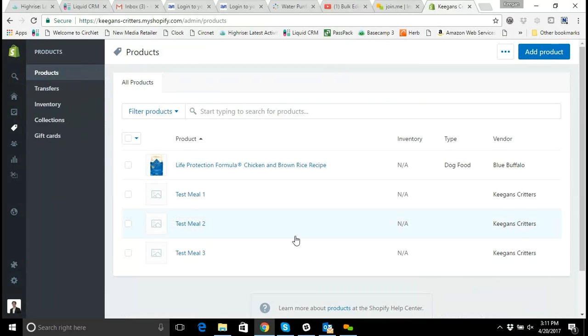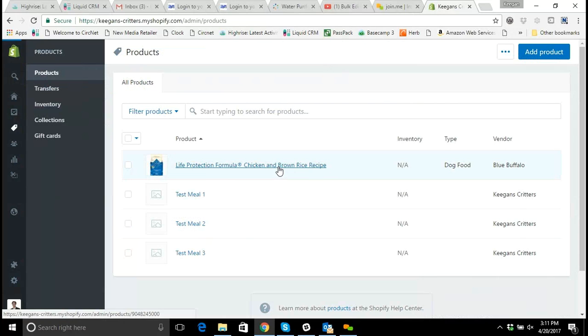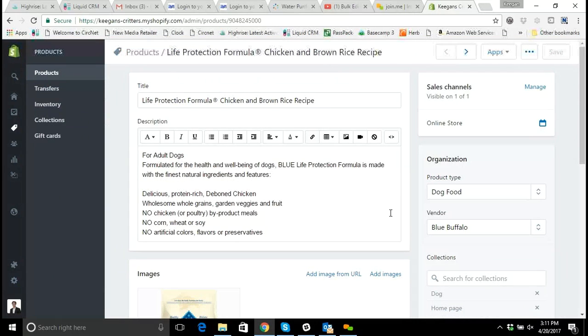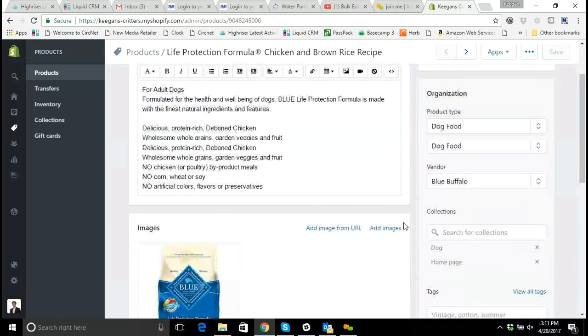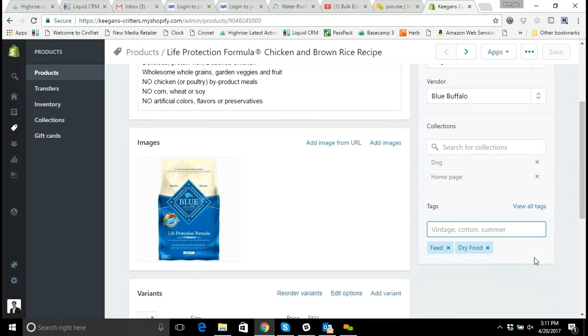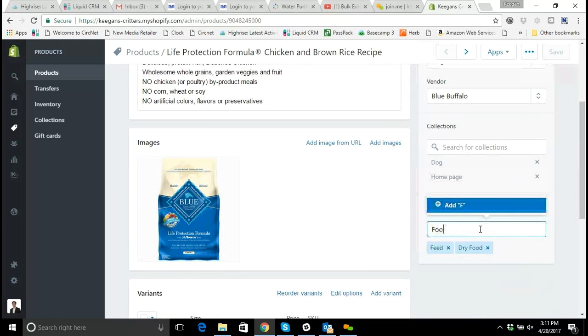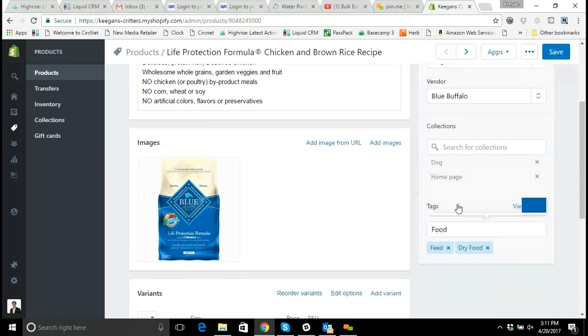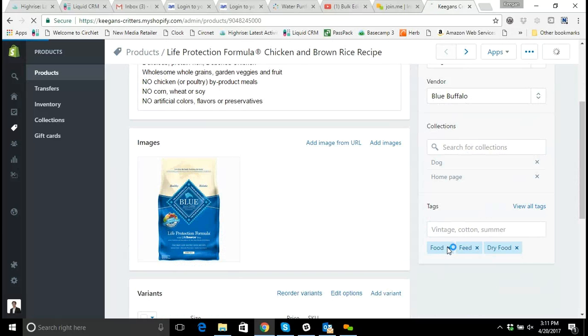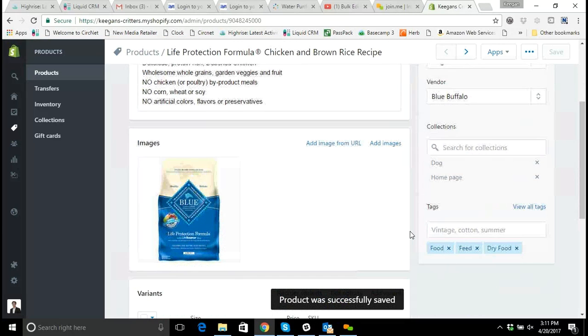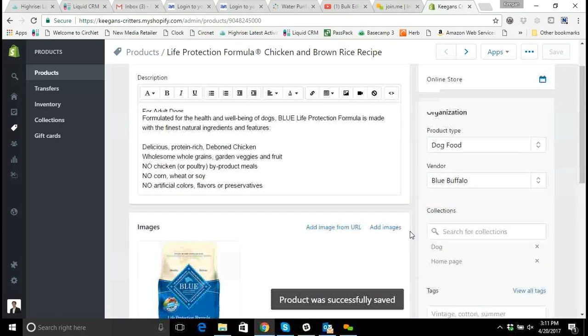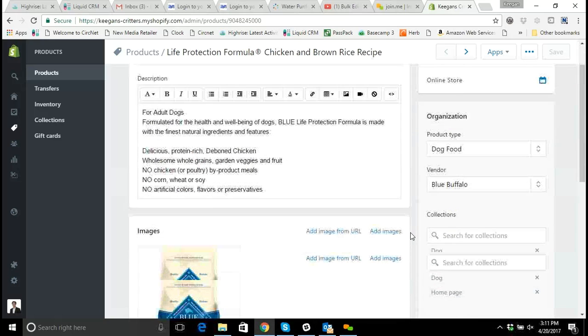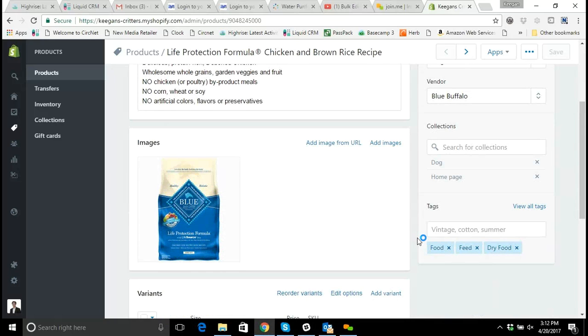So now we're going to talk about what to do when you want to add new tags to your products. For instance we're going to go to this blue buffalo dog food product and let's say we want to add a tag called food. We click food, add food, and now this product after we save it has a new tag associated with it. Now that works well if you only have to do a few products.